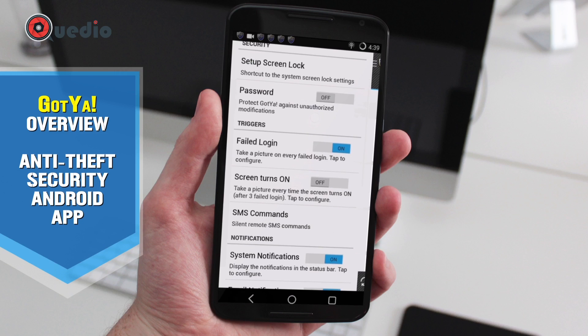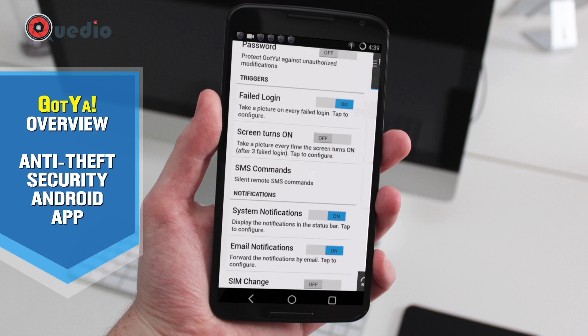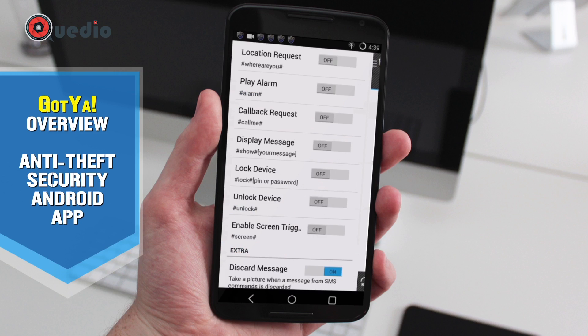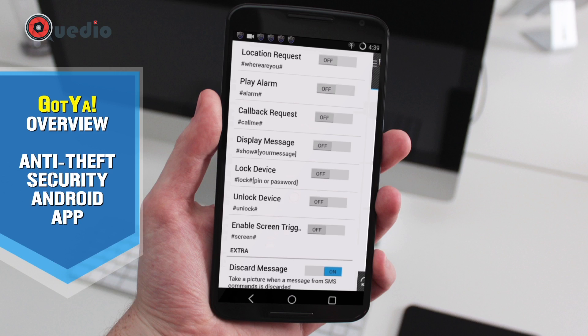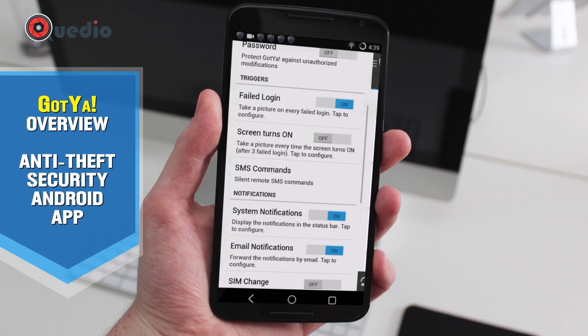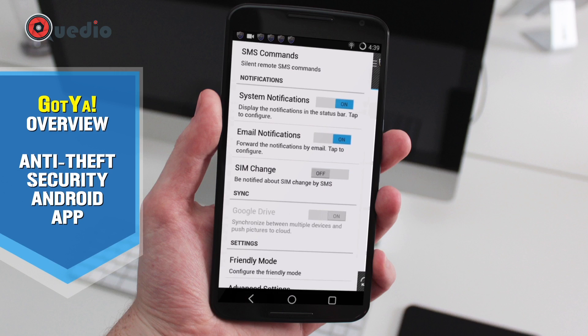We have SMS commands, which I really like. If we switch it on, whenever I send a text message with #whereareyou# from any remote device to this locked-down device, I'll get the exact GPS location in an SMS response. We also have other codes like #unlock# and #screen#.